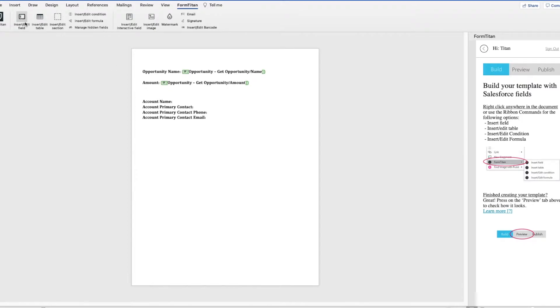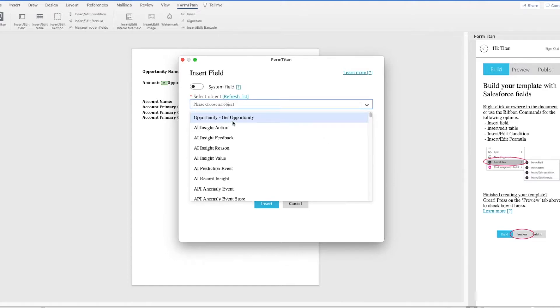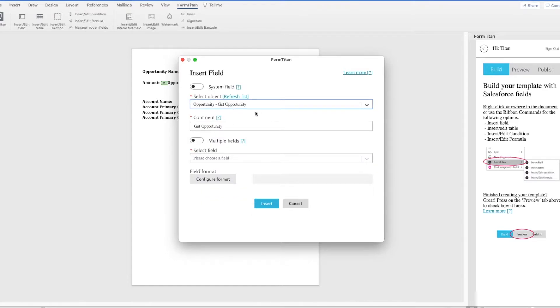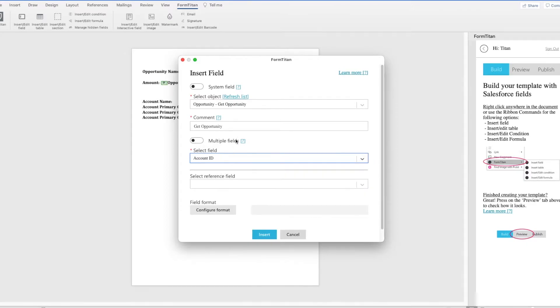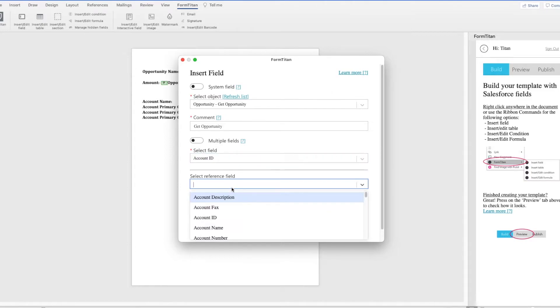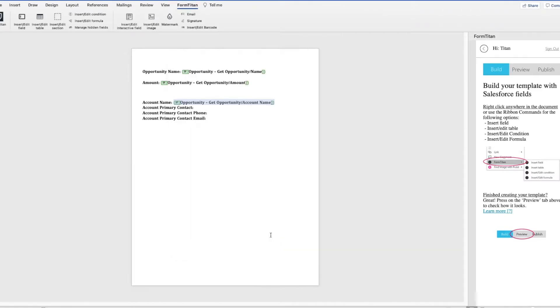Now I will be pulling in the account information, which is a lookup field from the Opportunity record. So I got the Opportunity, and then I'm going to reference the account ID that says Set Reference field, and I did Account Name, and I will do the same for the next three fields.